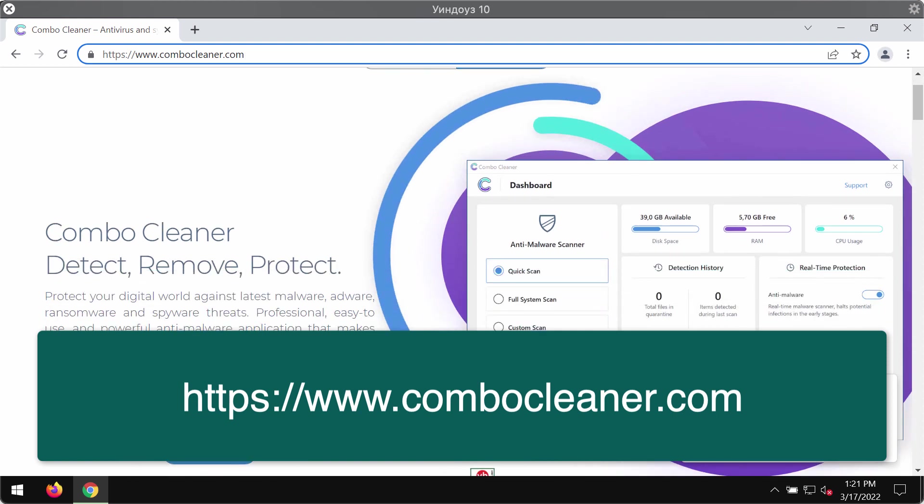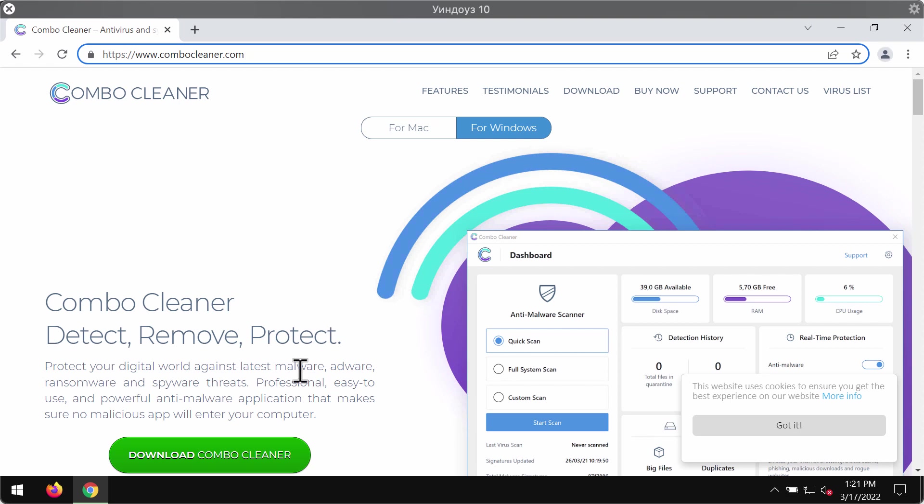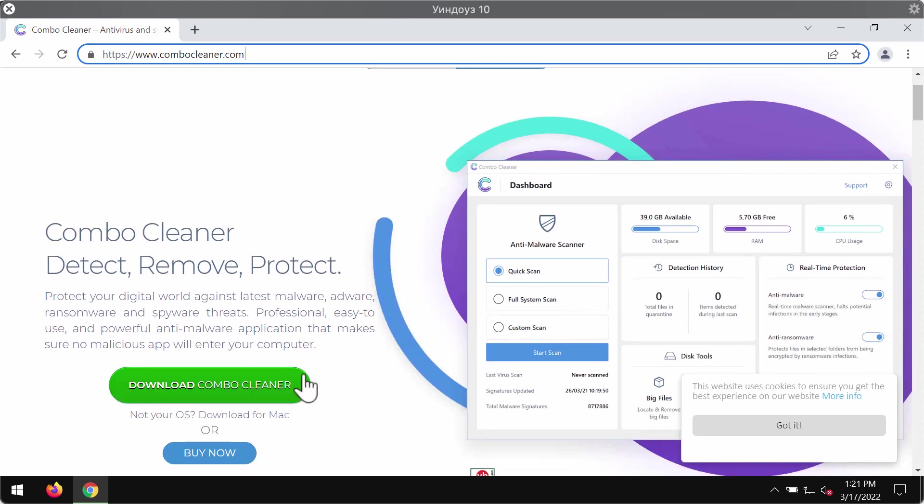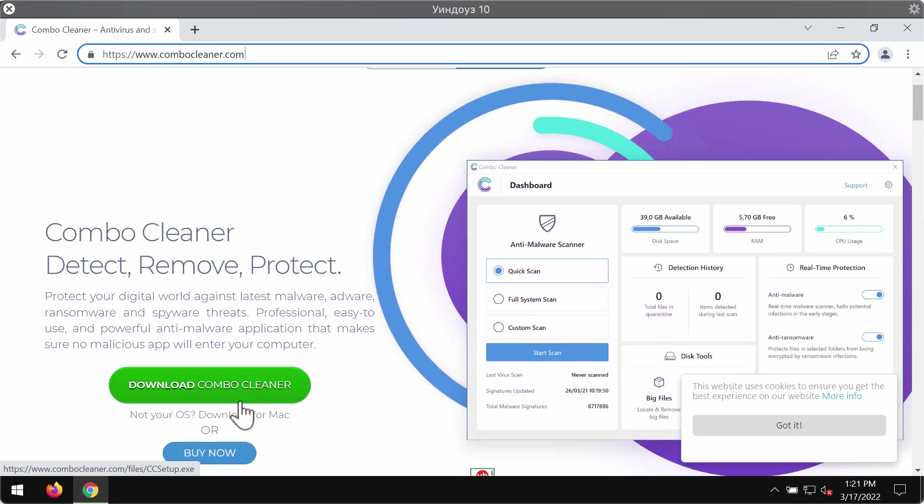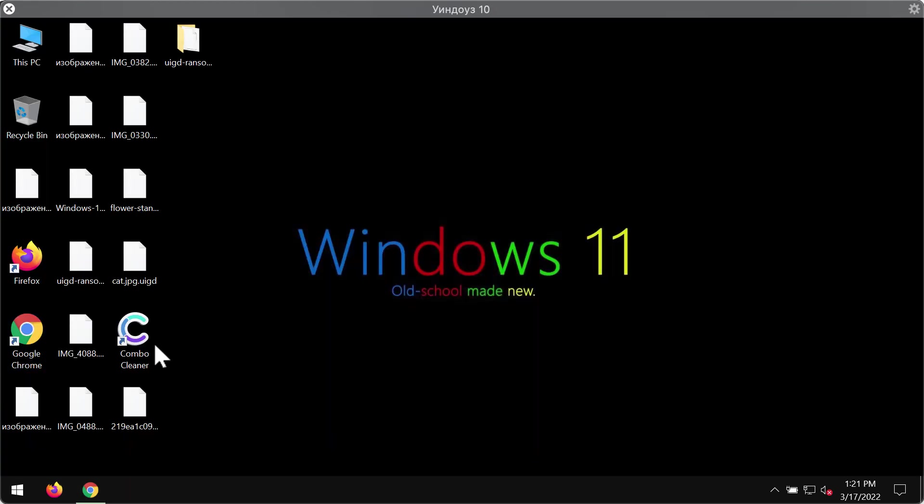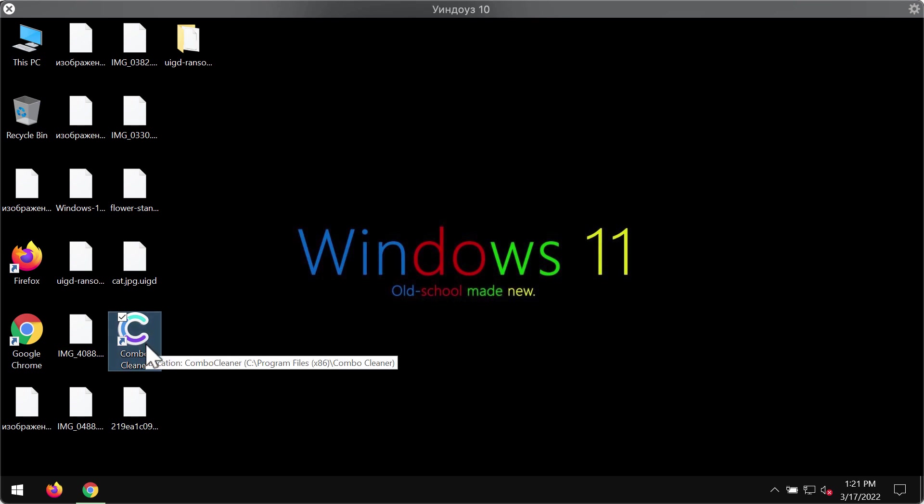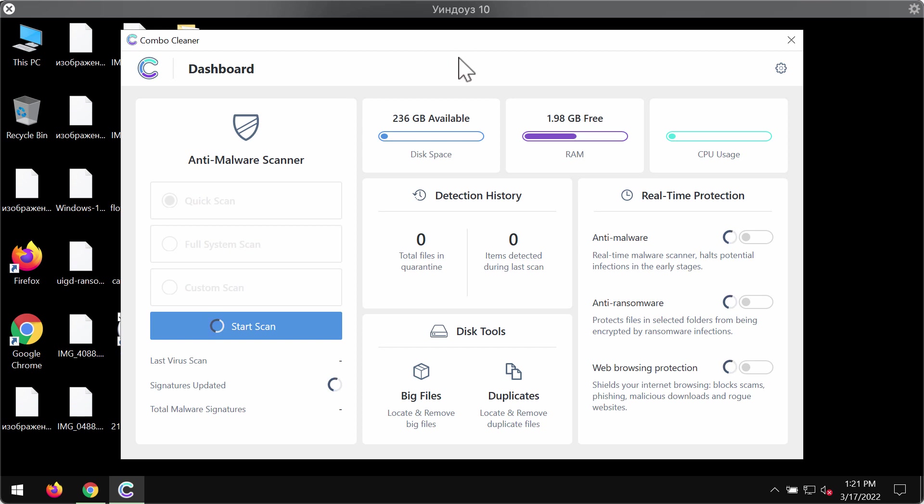Download the ComboCleaner installer. By the way, there is a version both for Mac and for Windows computers, but speaking about this ransomware of course it only attacks Windows computers. Install the software and begin researching and investigating your system with its help.